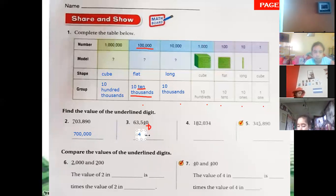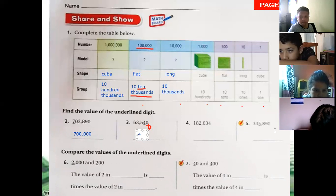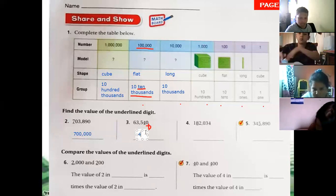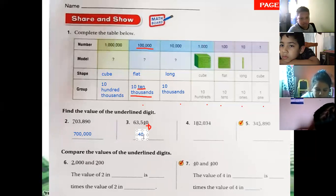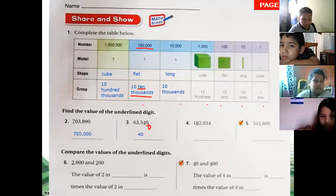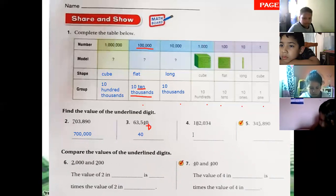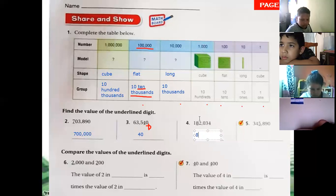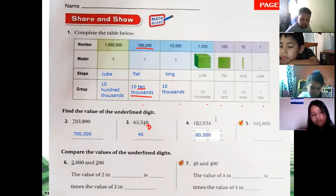We write the number four, and how many digits are after the four to the right? There is only one digit, so we write one zero — forty. In the first exercise, we write five zeros because after the seven we have five digits. Now the value of this eight: we write the eight, and count how many digits are to the right — one, two, three, four — so we write four zeros. The value of eight is eighty thousand.